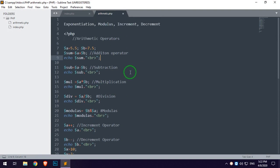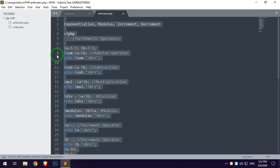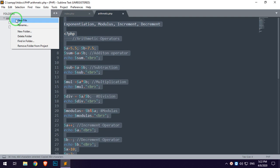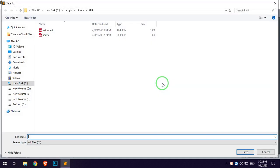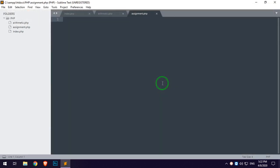I will copy the assignment operator. I am going to create a new file. It is called assignment.php.